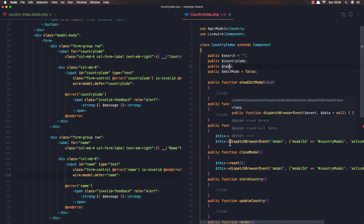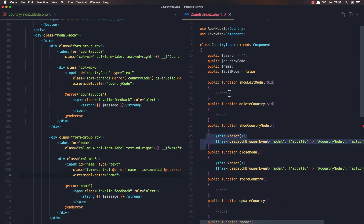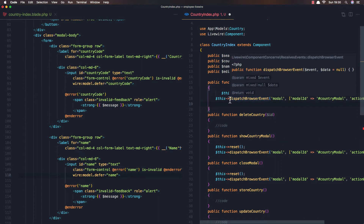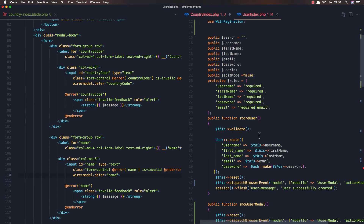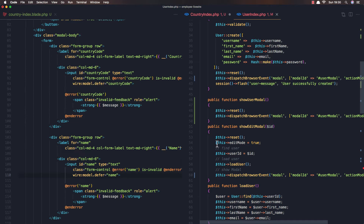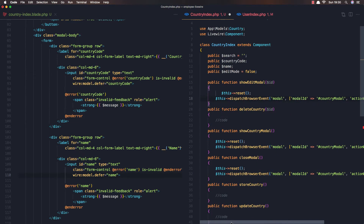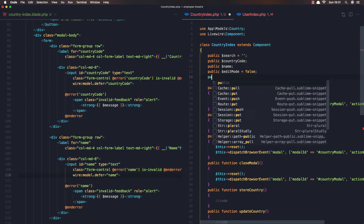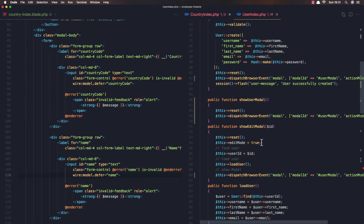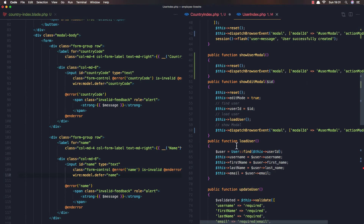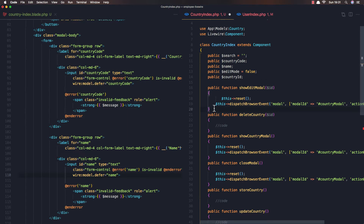I'm going to copy the edit form logic and paste it here, doing the same thing I did with the user index. Show edit mode: reset, then change the edit mode to true. We also need to add a public property for the country ID. When we show the edit form we reset, change the edit mode to true, and assign the ID. We also need to create a new method for loading the country.